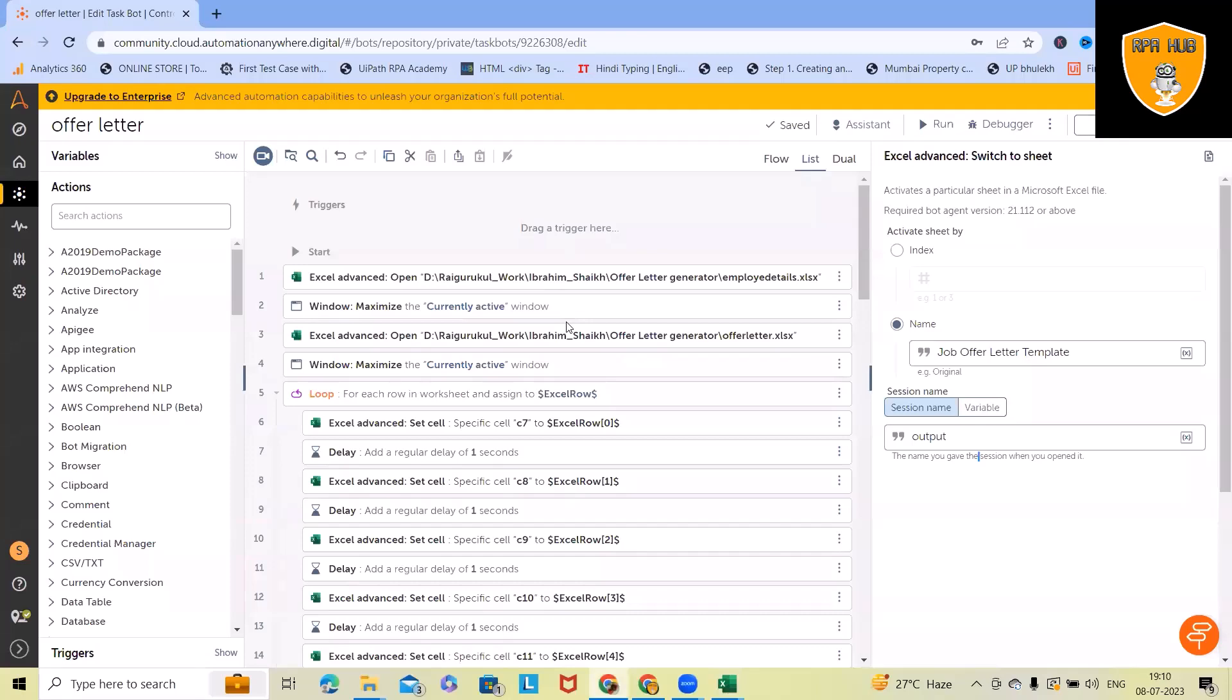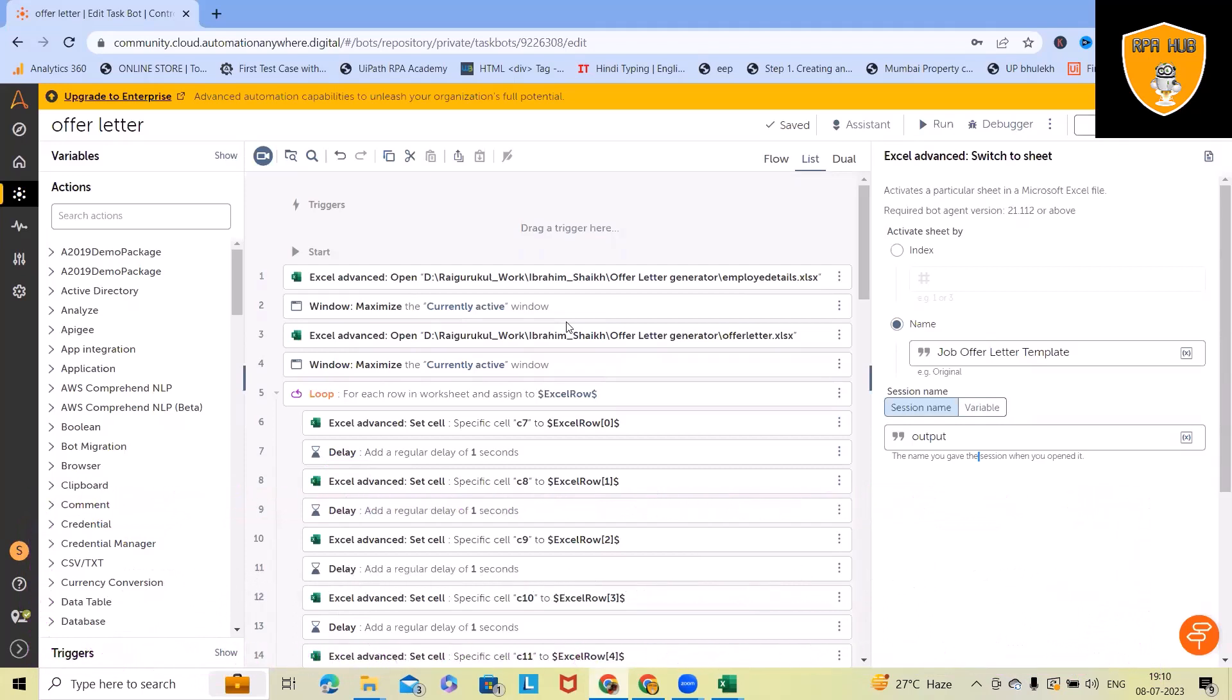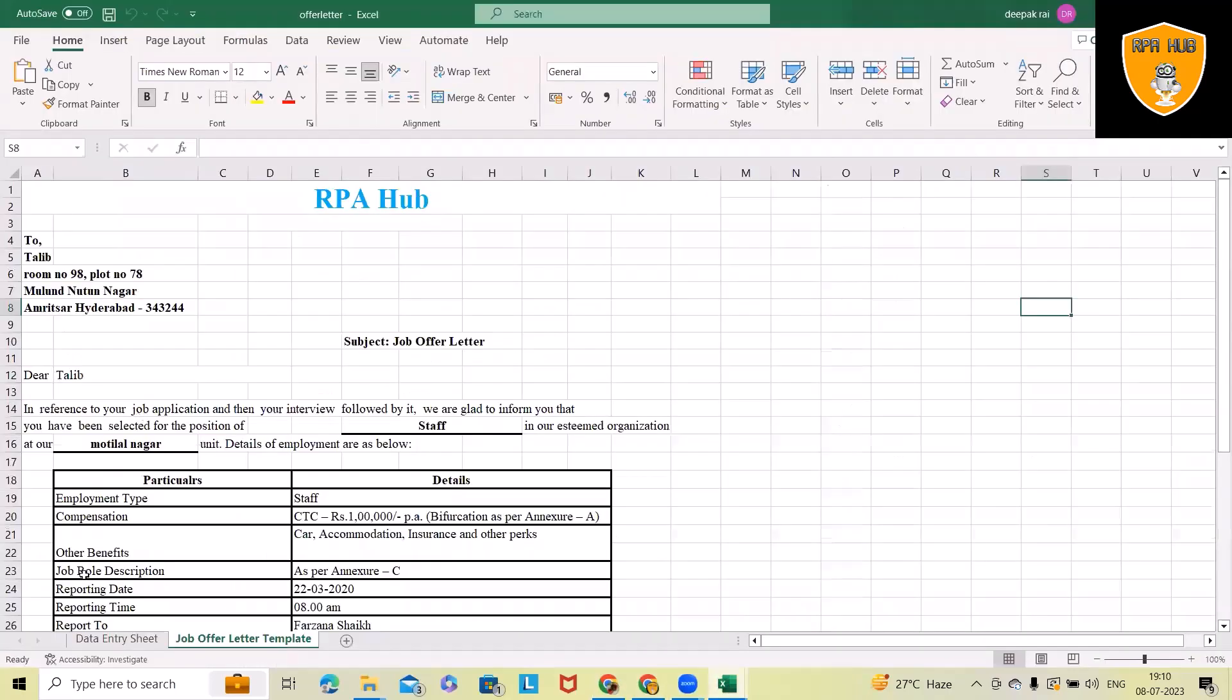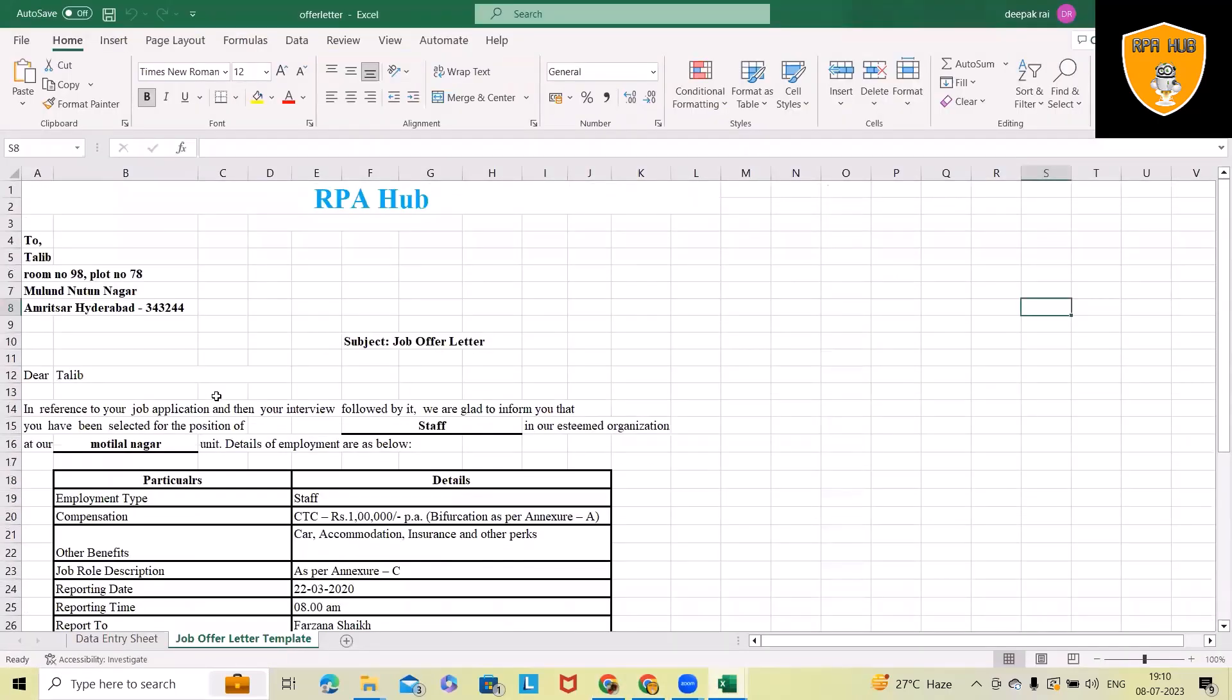Welcome to RPA Hub. In this video, we'll see how to create offer letters using Excel data. We'll use Automation Anywhere as an RPA tool, and you can see here we already have a few templates. Normally, creating an offer letter is a tedious task and repetitive work for any HR team.